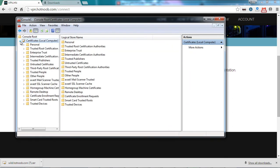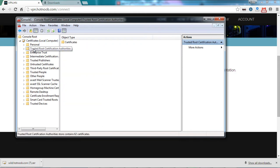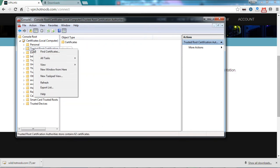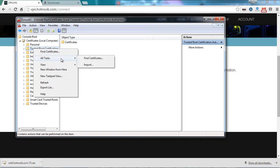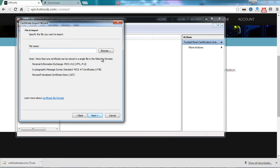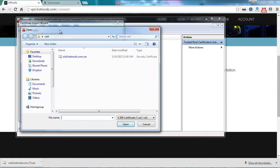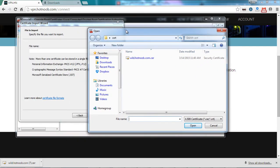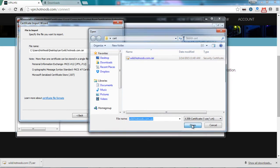Expand the certificates tree and then select Trusted Root Certificate Authorities. Right-click, go to All Tasks and Import. Click Next. And then proceed to navigate to where you downloaded the certificates and select that certificate.